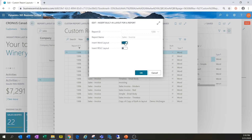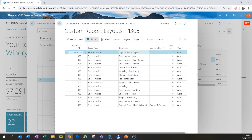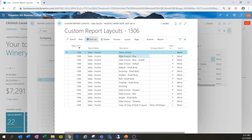I want to insert the Word layout — this is very important as it allows me to modify this invoice within Word. I'll click OK, and now we've got a new report here called 'Copy of Built-in Layout'. A very important step right here is to give it a new name so we know exactly which report we're working with, so I'm going to name this 'Demo Invoice'.